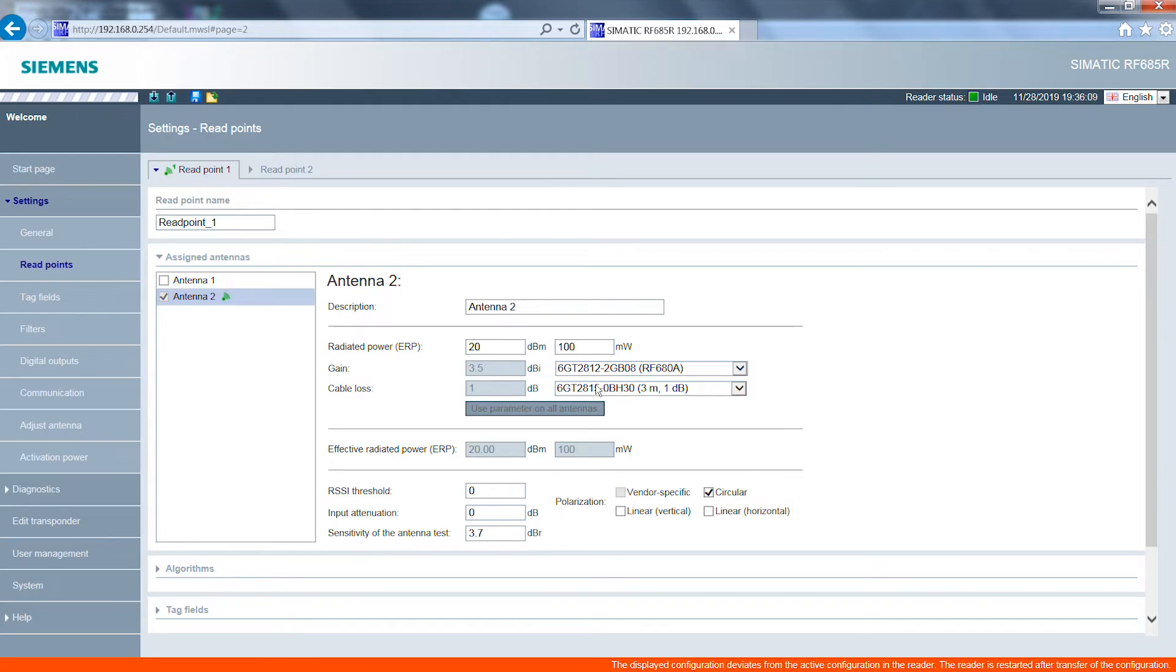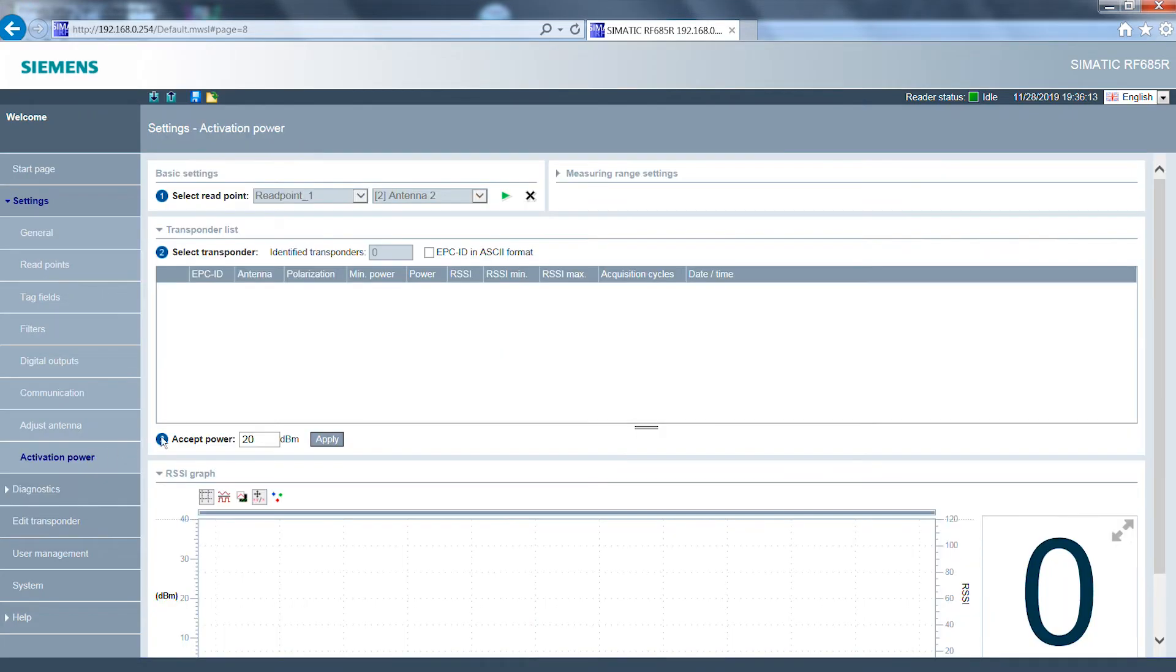You don't need to enter the transmission power manually here, but can determine it in the next step using the activation power tool.